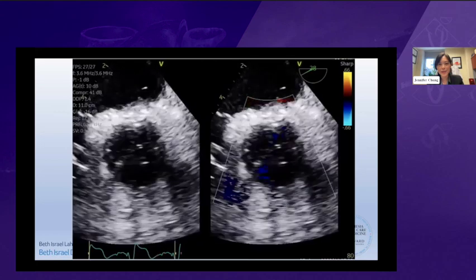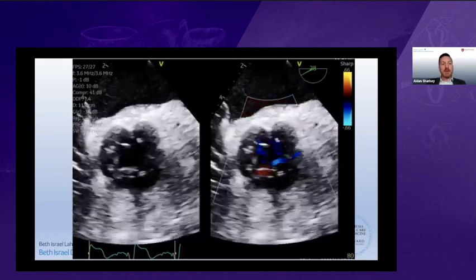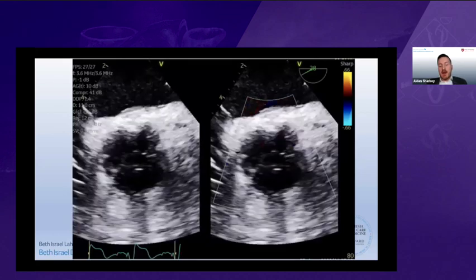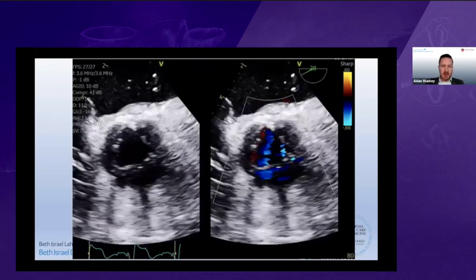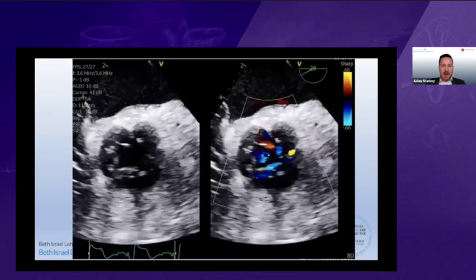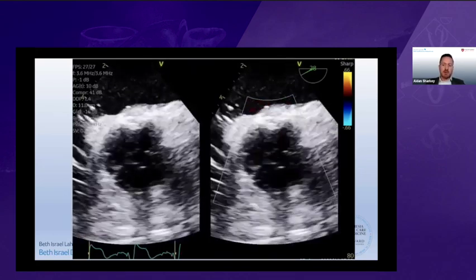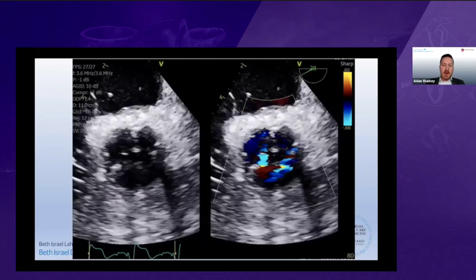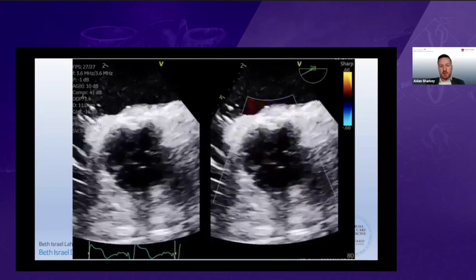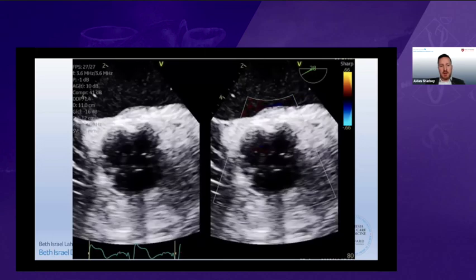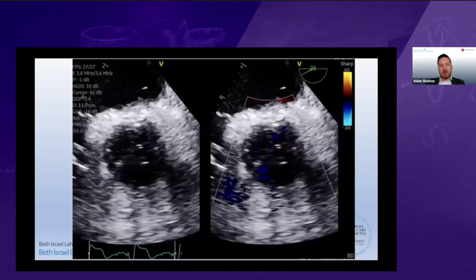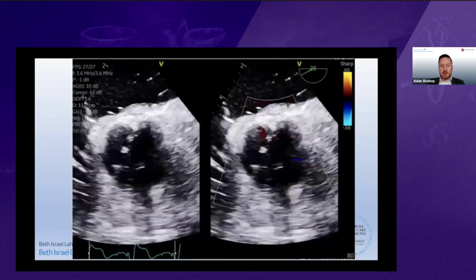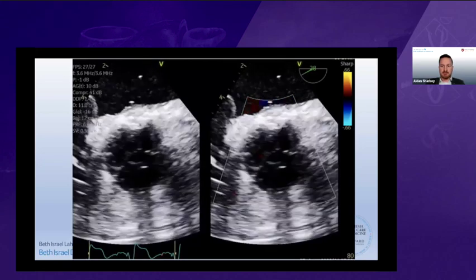An audience question asked about the TEE vendor being used for 3D reconstructions. The answer is GE — GE and TomTec allow you to place markers within your 3D image, which is quite useful for performing multi-planar reconstructions, especially for aortic valves.